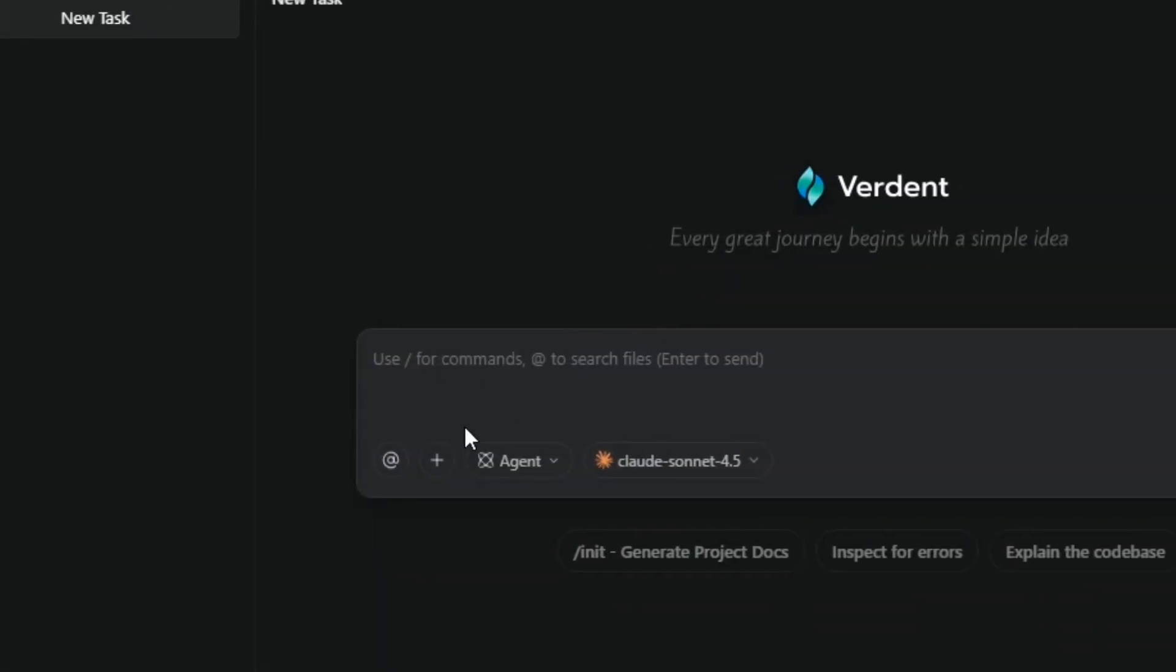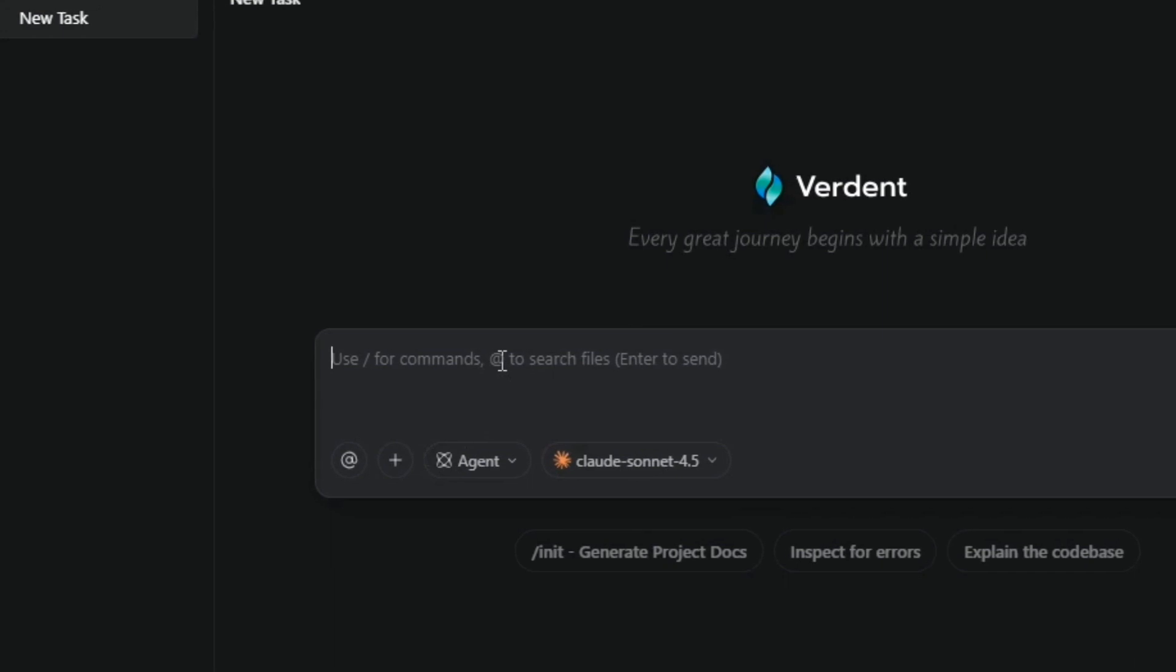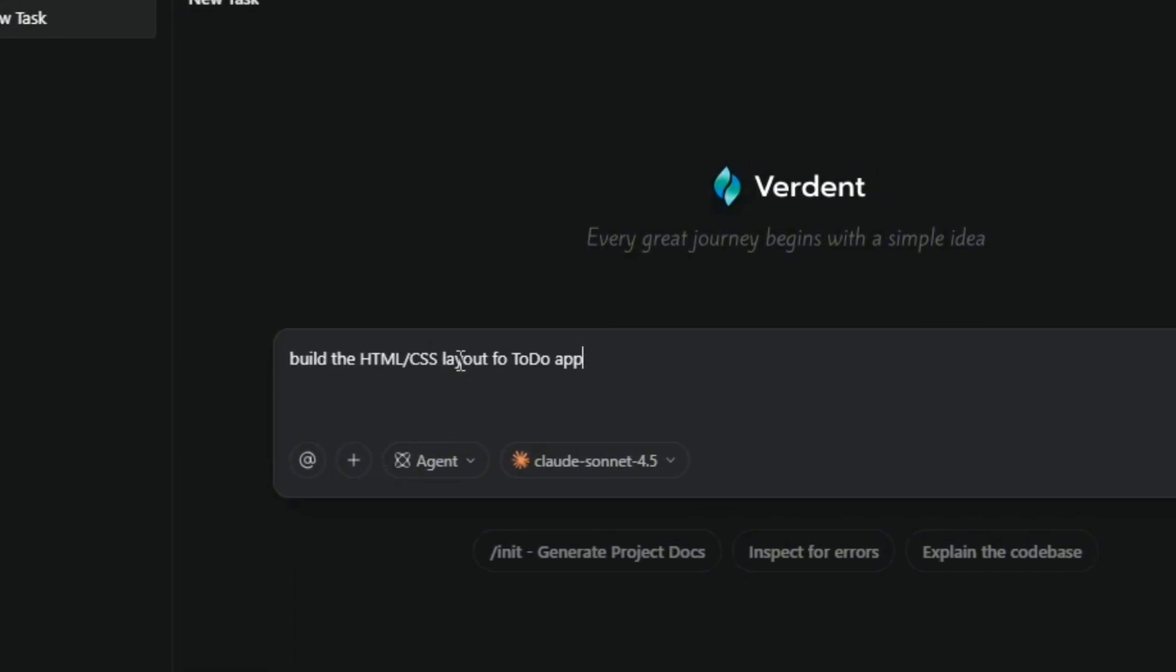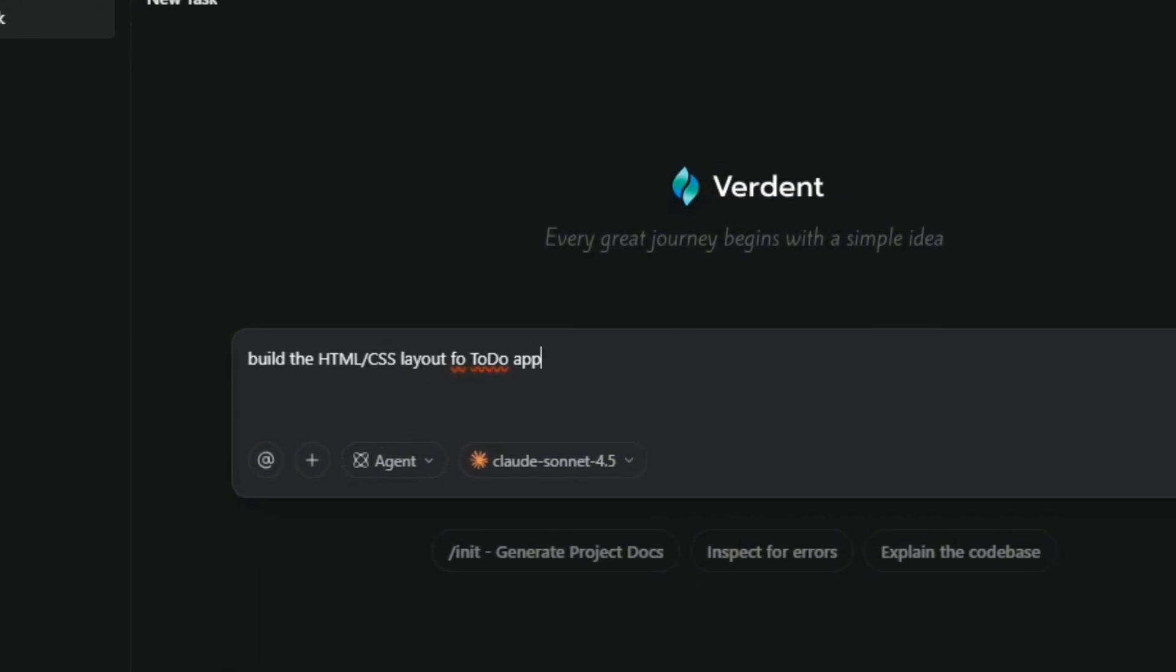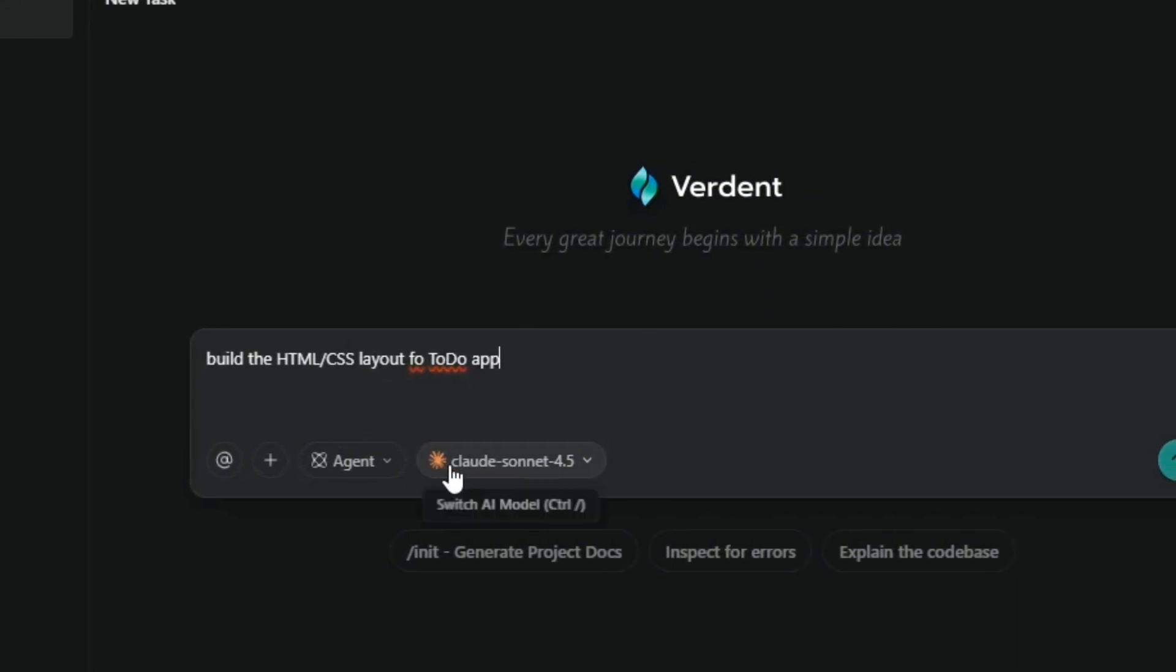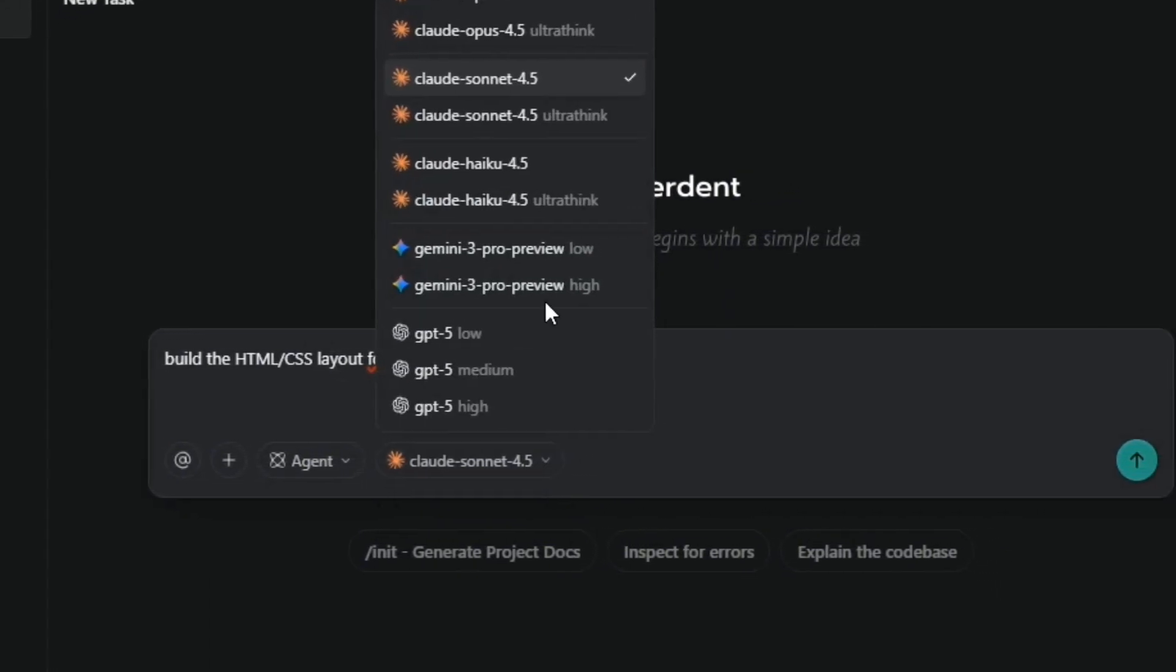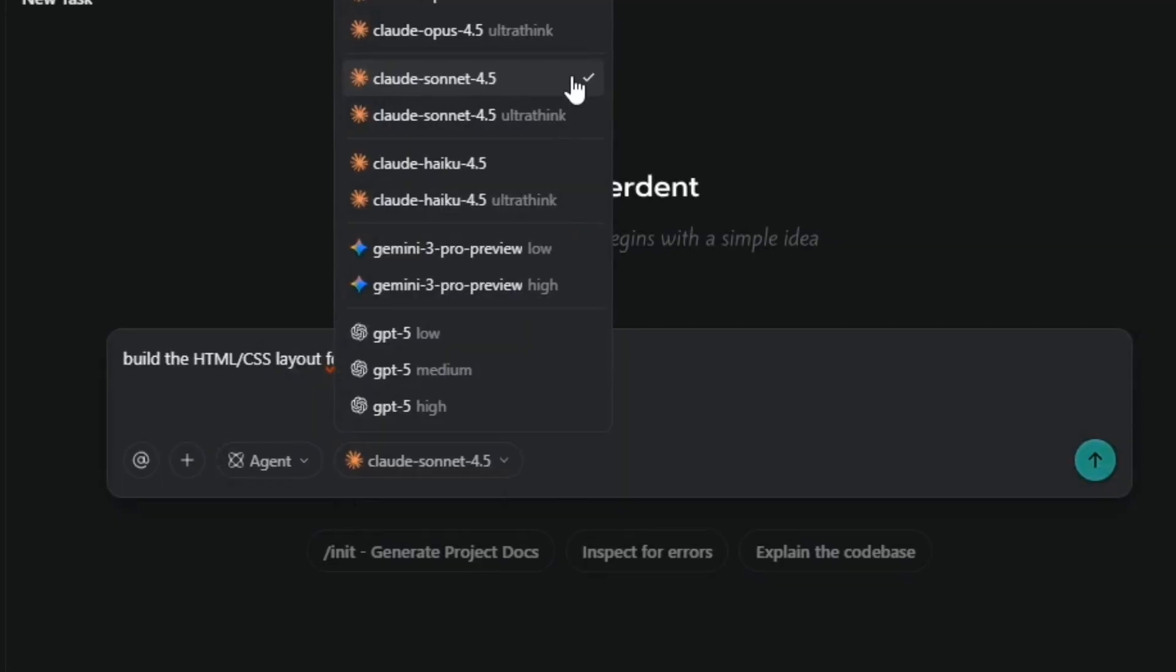In our to-do app, one agent builds the HTML CSS layout. Another writes the add-delete logic. Another performs testing or refactoring.